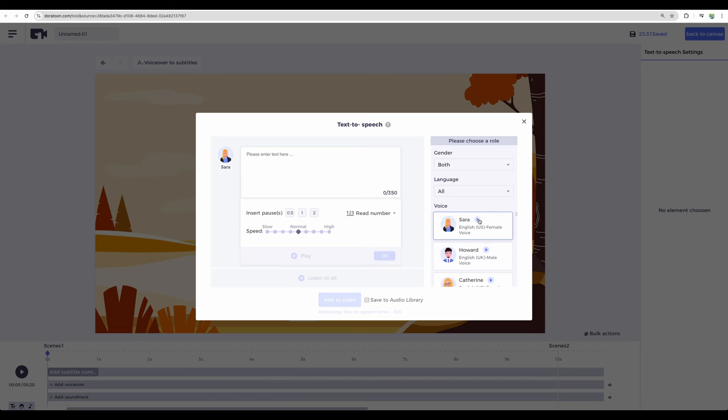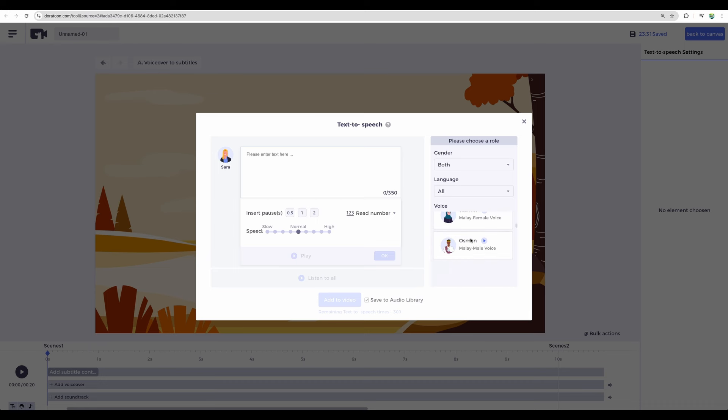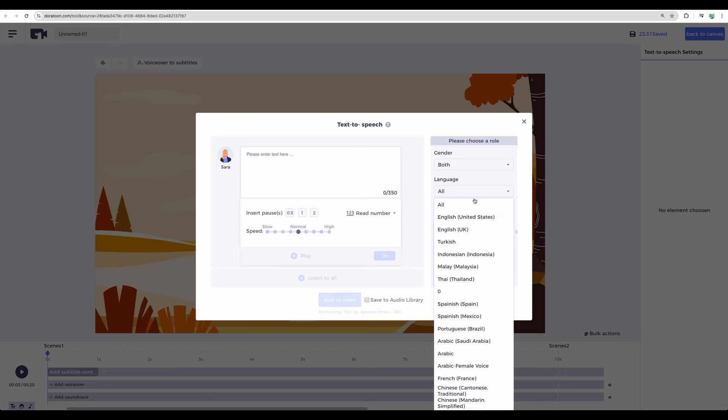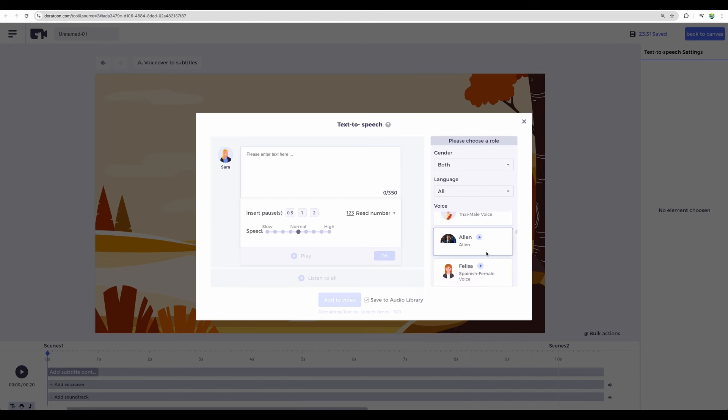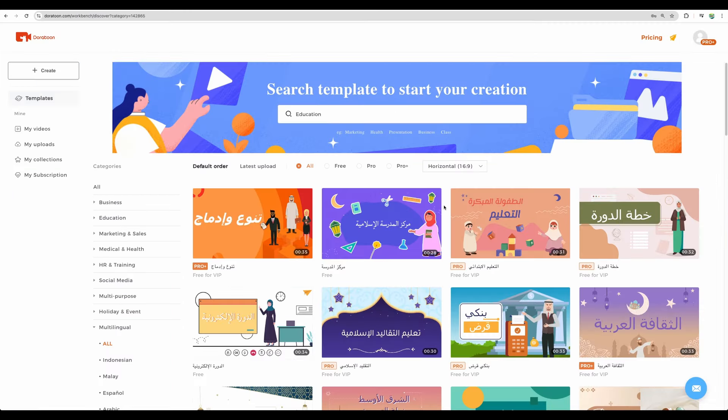Hi, I'm Sarah. Nice to meet you. Welcome to use Doratune Video Maker. So, that's just an example. And you have a variety of languages. So, that's a very nice feature to have.